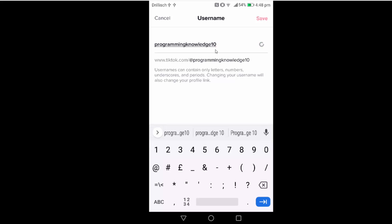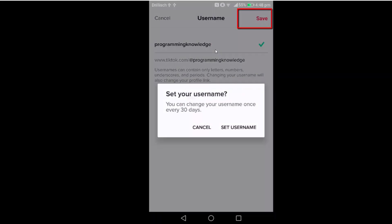If this name is available then you would be able to change your username. Once you have changed your username, just press on the save button. I'm going to press on the save button.